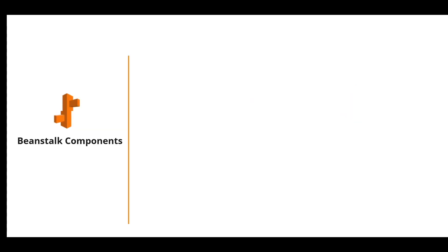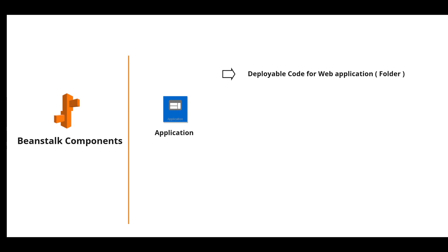What are the Beanstalk components? The first important component is application. Application is a deployable code for your web application. In other words, application is similar to the folder that you create when you want to deploy an application with all the necessary components. It has environment, versions, and environment configurations.